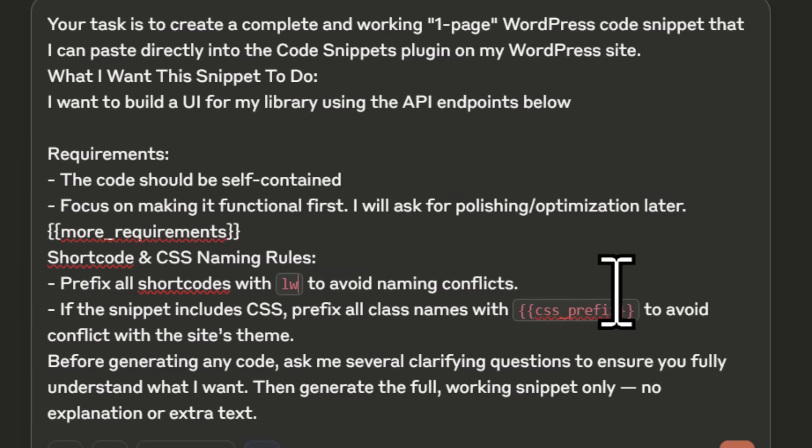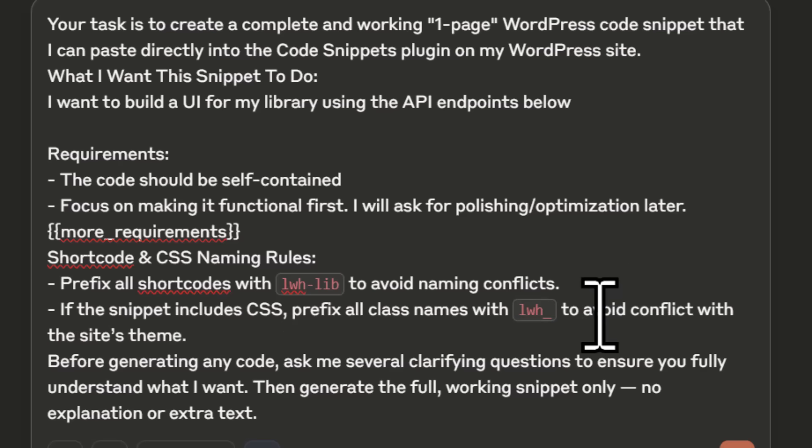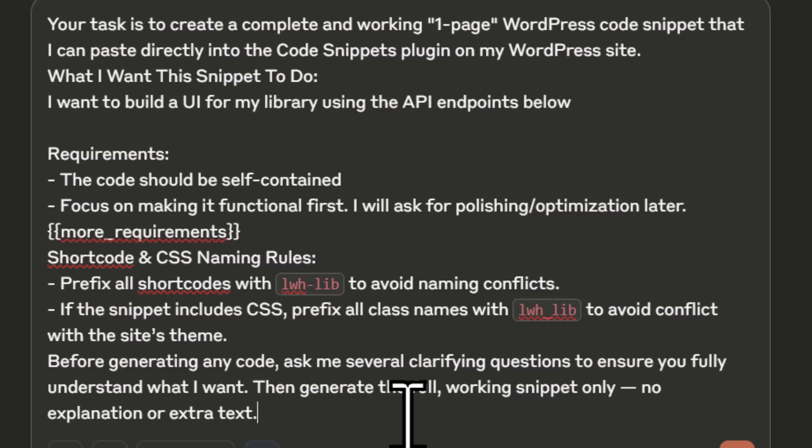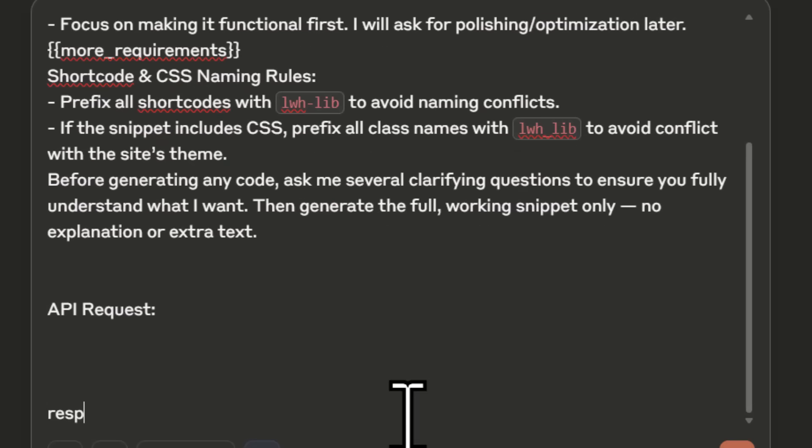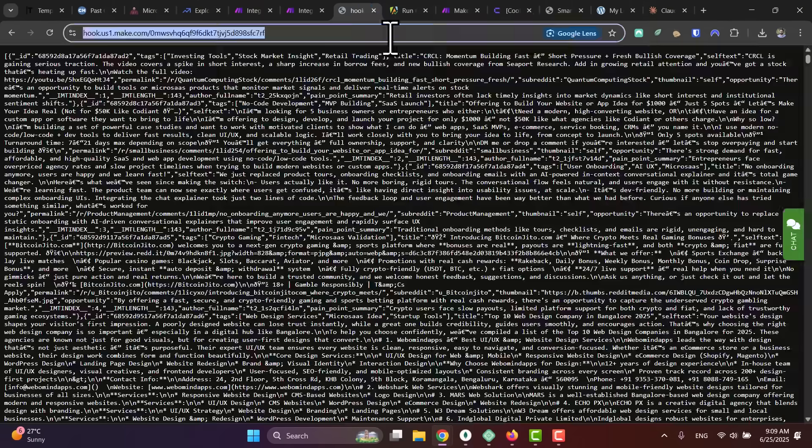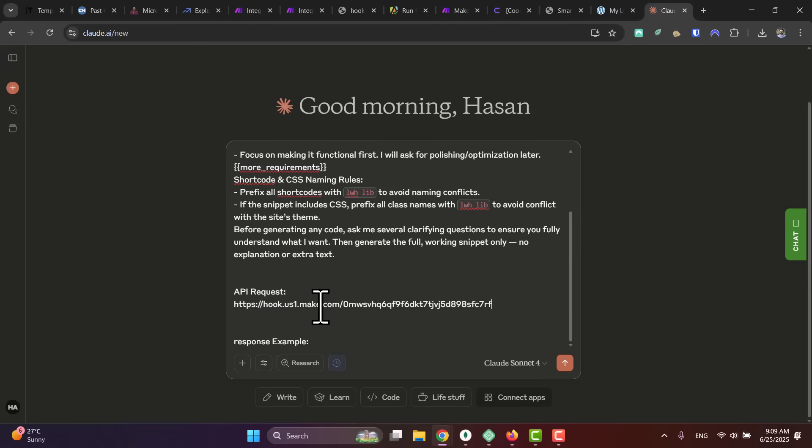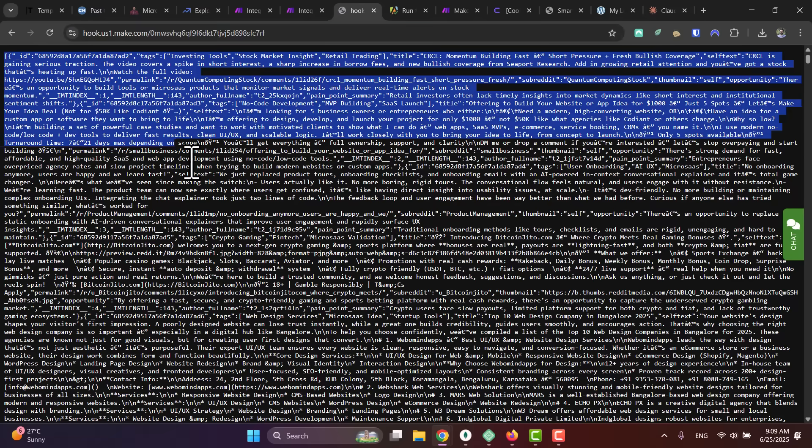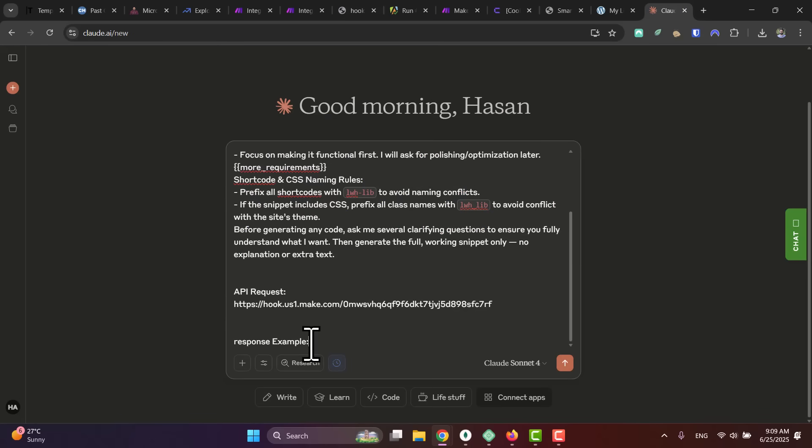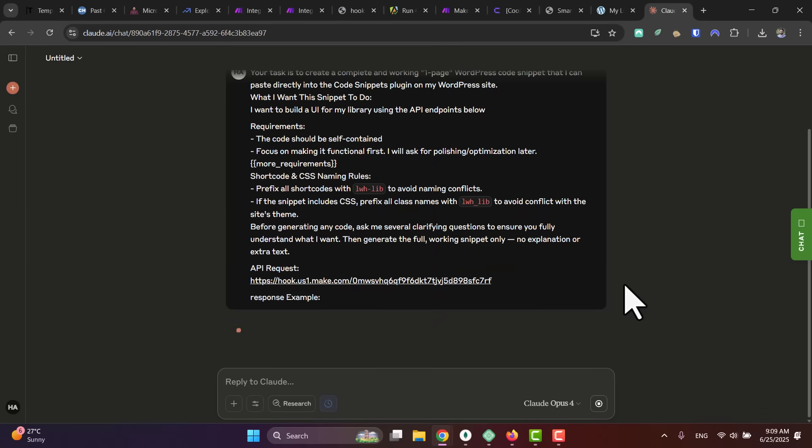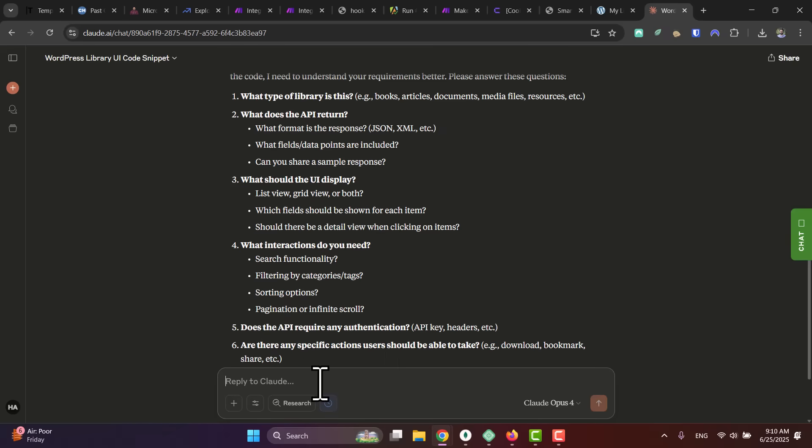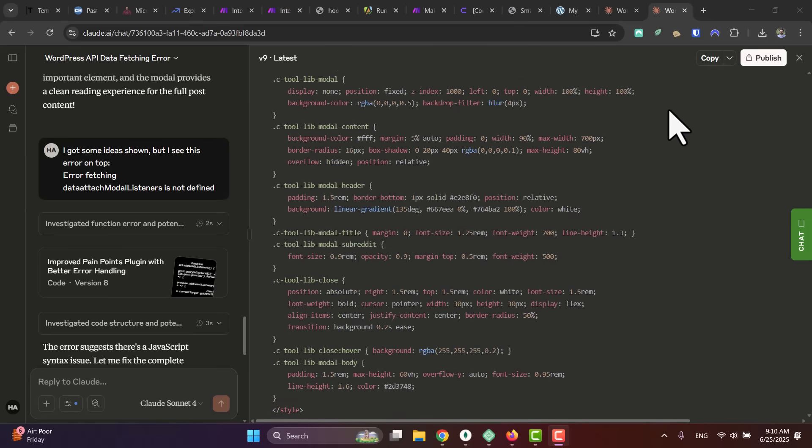Like in my case, I want to build a UI for my library using the API endpoints below. And then here, add the prefix—for example, LWH-lib, anything that makes your shortcode or your tool unique—and for the CSS to avoid any conflicts with WordPress. And simply go here and enter the API request and the response example. So just grab the URL, paste it here, and just copy part of this JSON so the AI can understand how it works and paste it here. Just run, and now this prompt will ask you some questions on how you would like the UI to be. So you just answer these questions, and Claude in minutes will generate the full snippet for you.